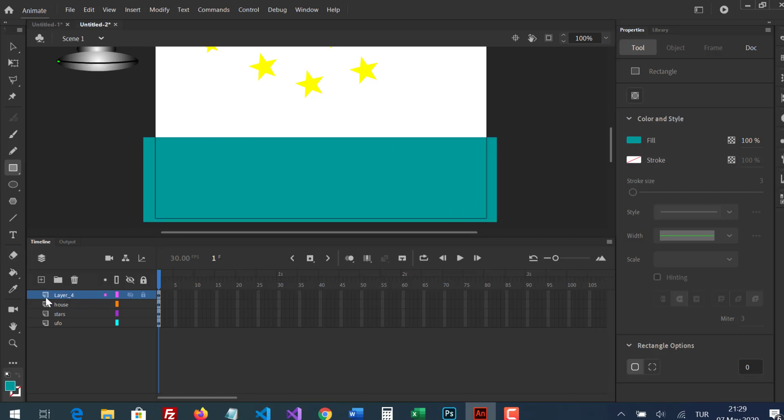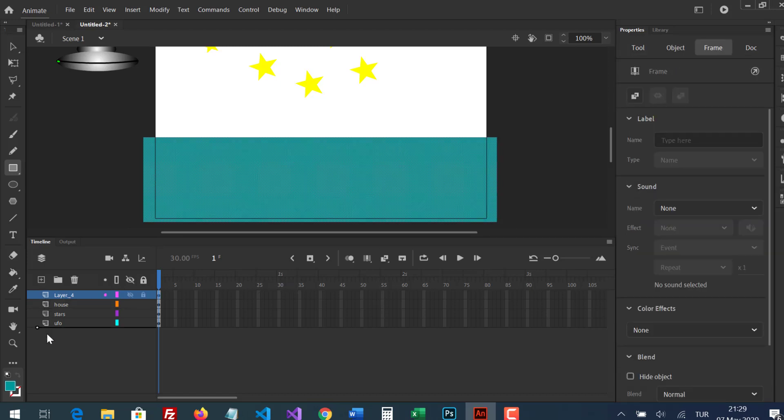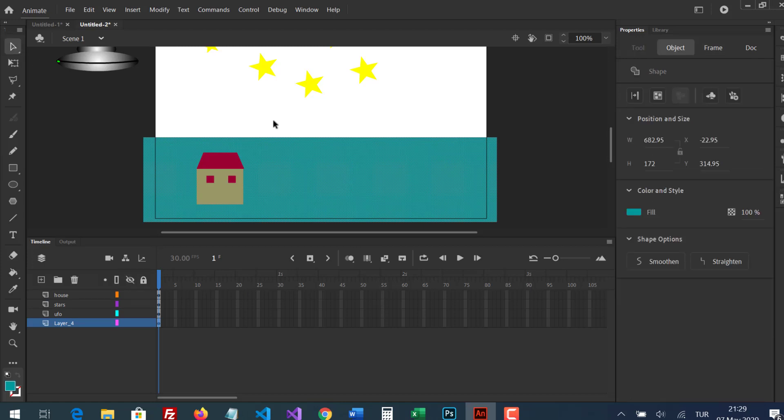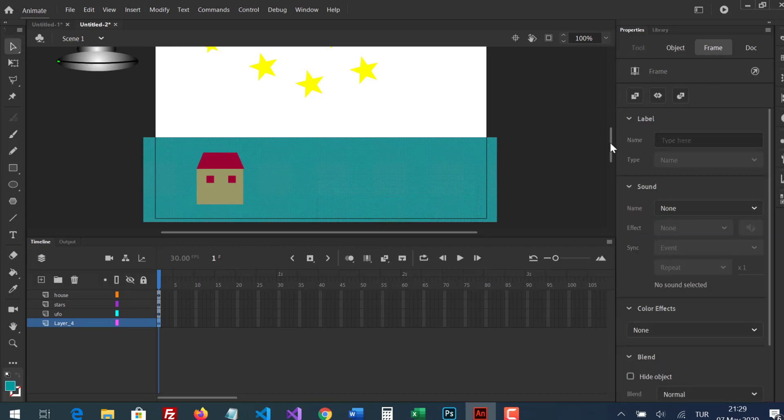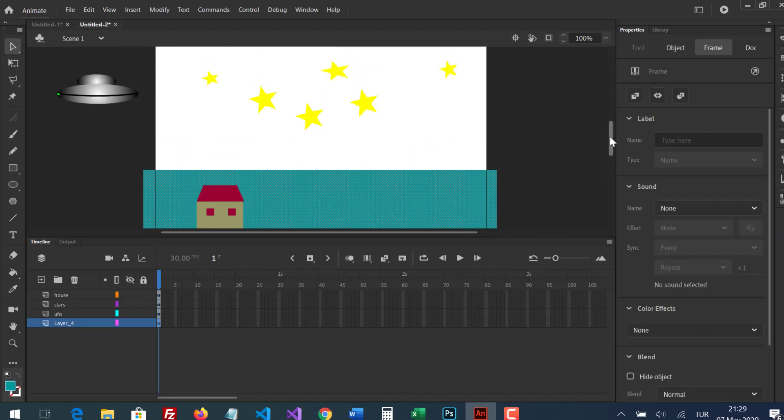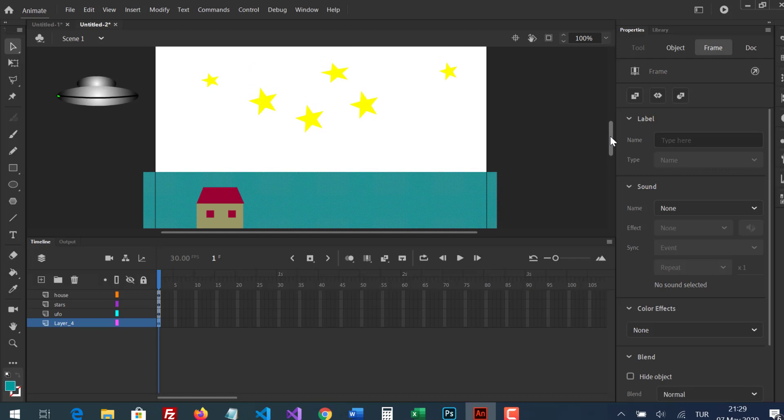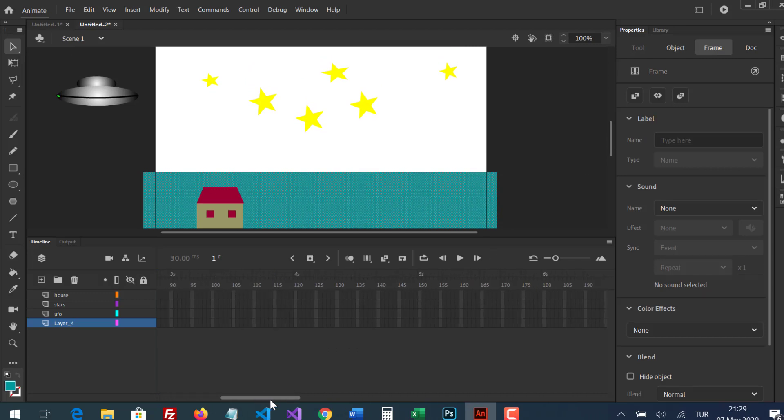I'm gonna order the layers. I'm gonna insert frame to all layers.